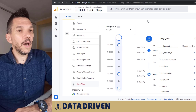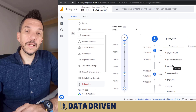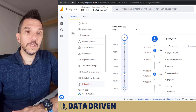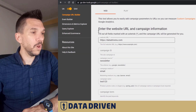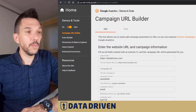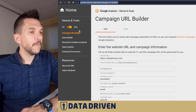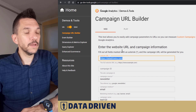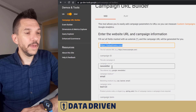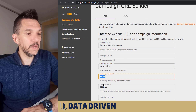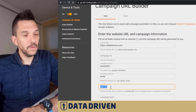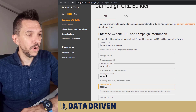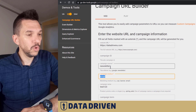So how do you achieve this? You need to use the UTM builder, which is a Google-provided tool. This link will be available in the description of the video. You need to fill in the URL you want to link to, and then also the source, medium, and campaign name. The campaign name is not an obligatory parameter, but source and medium need to be filled.